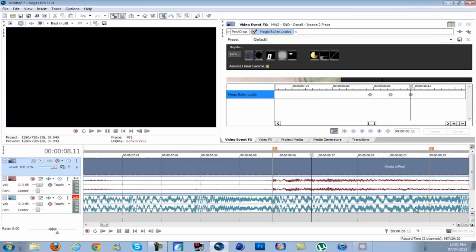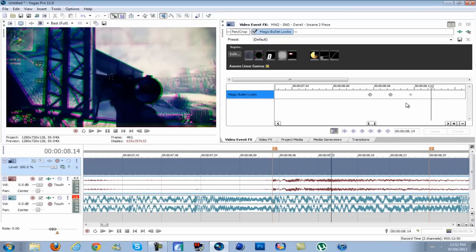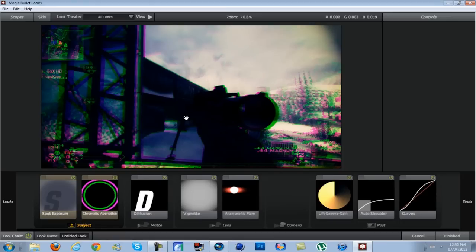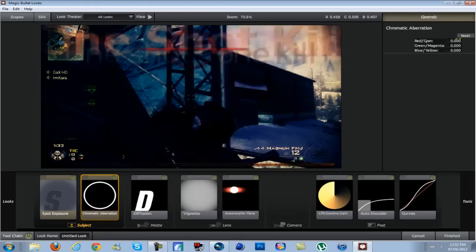Hit finished, and then you want to do this for about every three frames. So I'm just going to speed up the rest of this until I'm done.